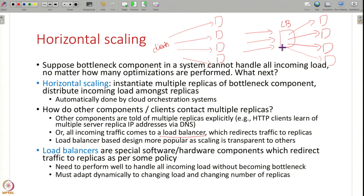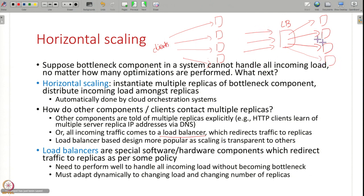Which approach you use depends on your application, but usually the load balancer based design is preferred — because every time you scale up you do not want to tell all other components in your system that the configuration has changed. It is easier to simply use load balancers.